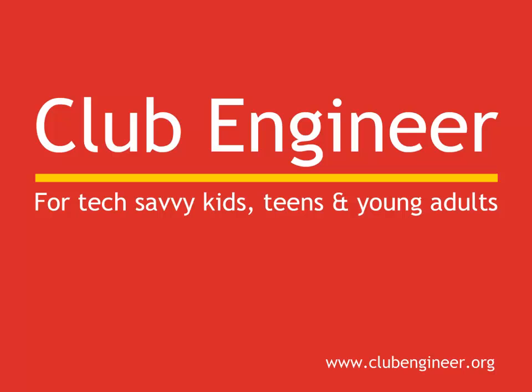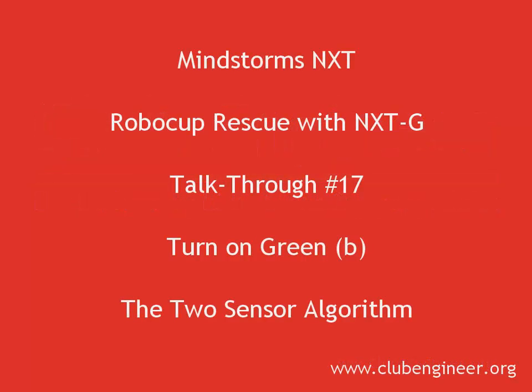Hi, Pete here from Club Engineer. In the previous talk through, we wrote two single sensor line following programs. One that would follow the left hand side of the line and one that would follow the right hand side of the line.